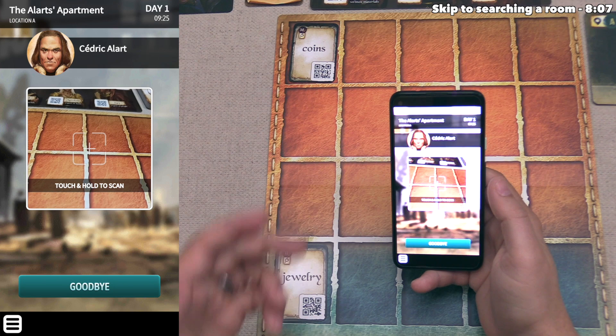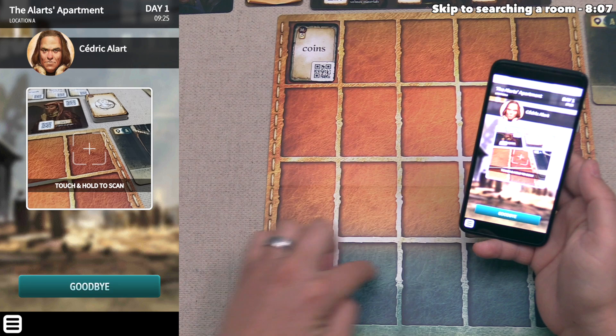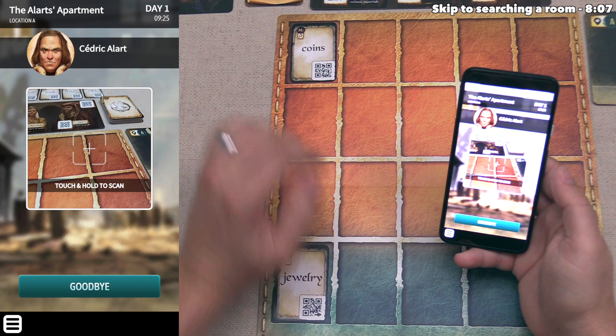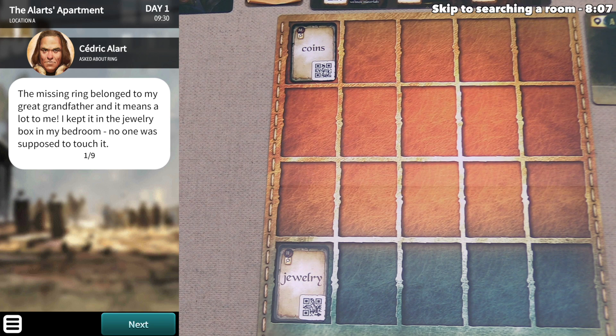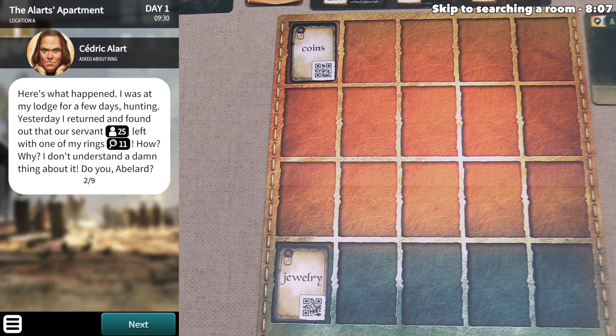Next, let's ask Cedric about the ring — that is the jewelry card in the blue zone. We scan the QR code for the ring, and he says the missing ring belonged to his great-grandfather and means a lot to him. He kept it in the jewelry box in his bedroom. He was at his lodge hunting for a few days, and when he returned, he found out that the servant left with one of his rings. He doesn't understand what happened.